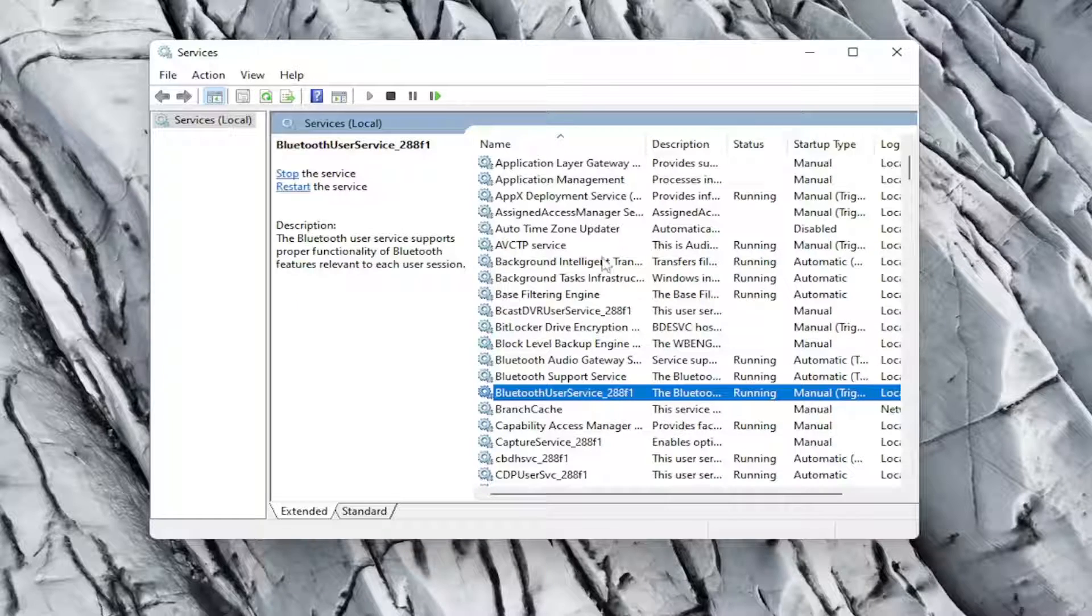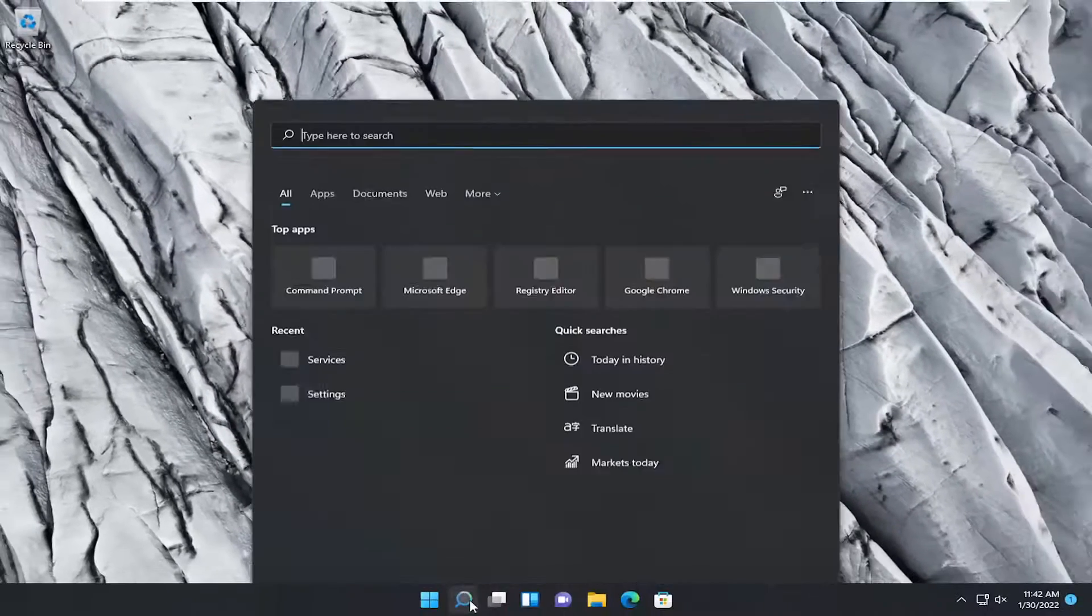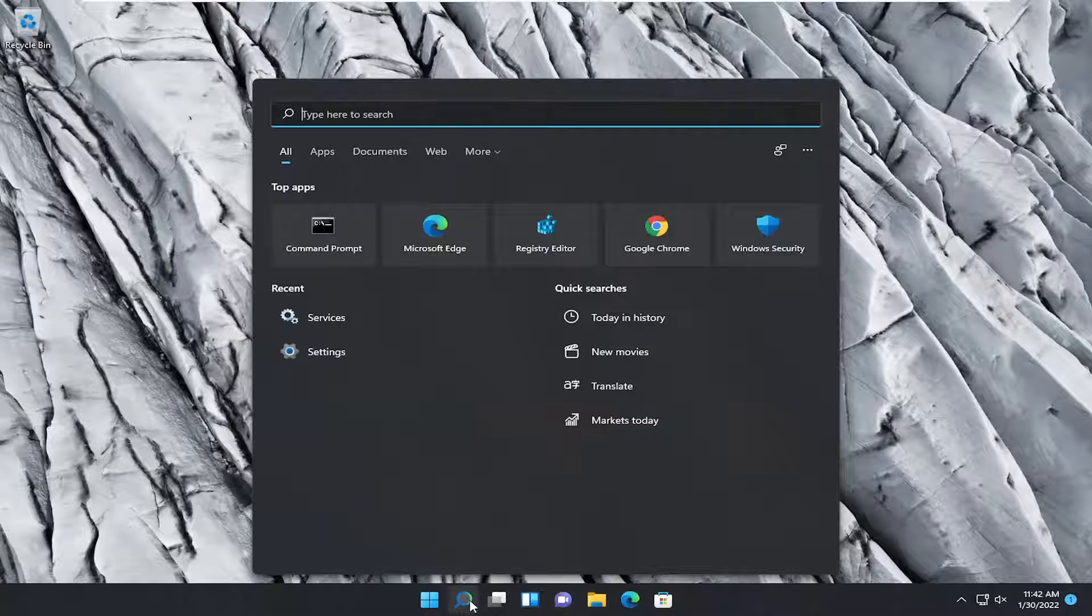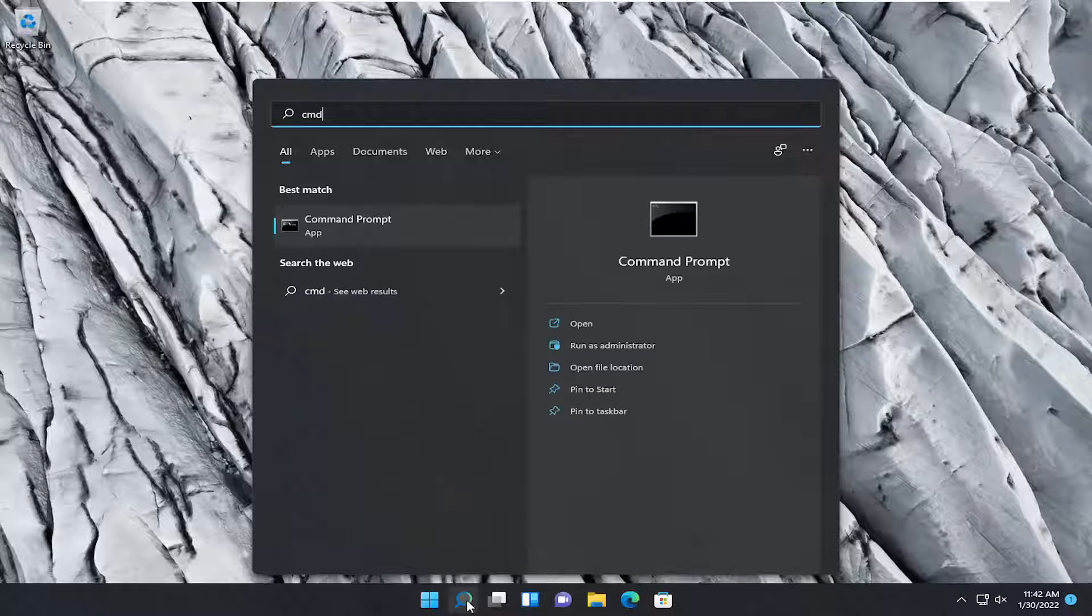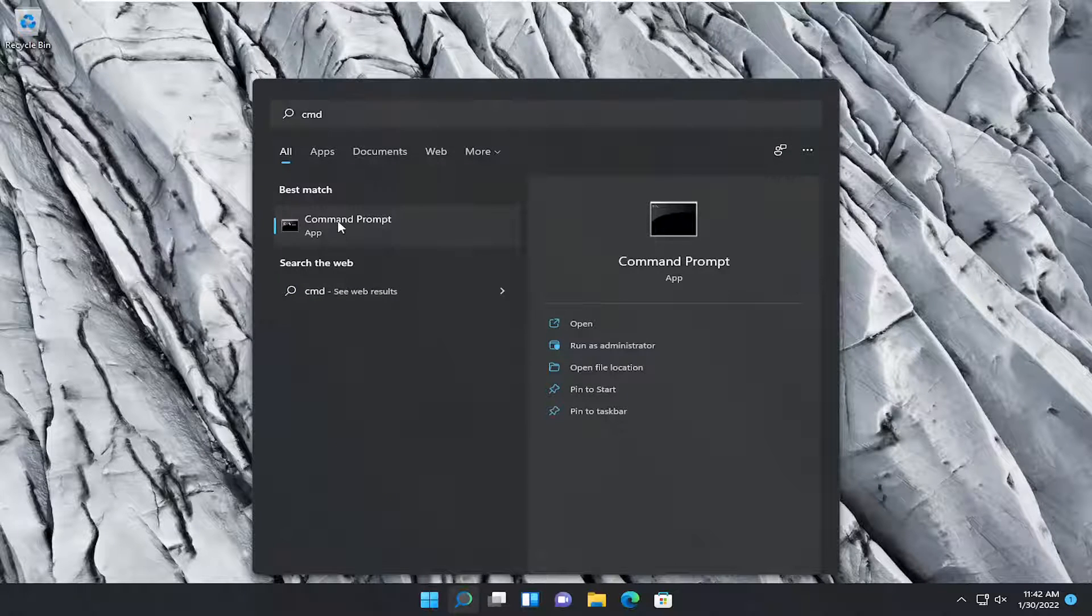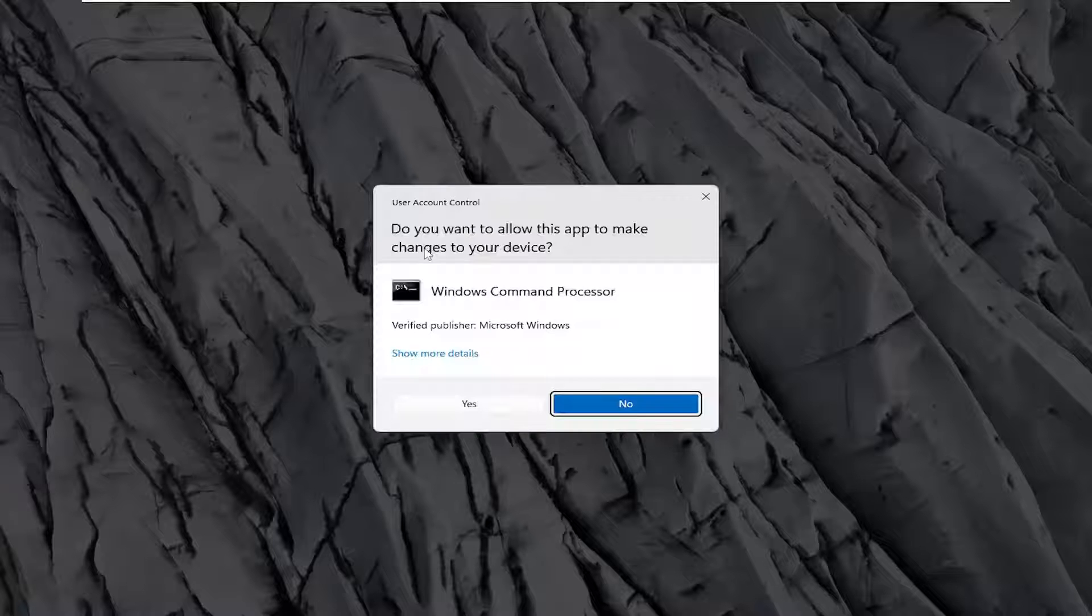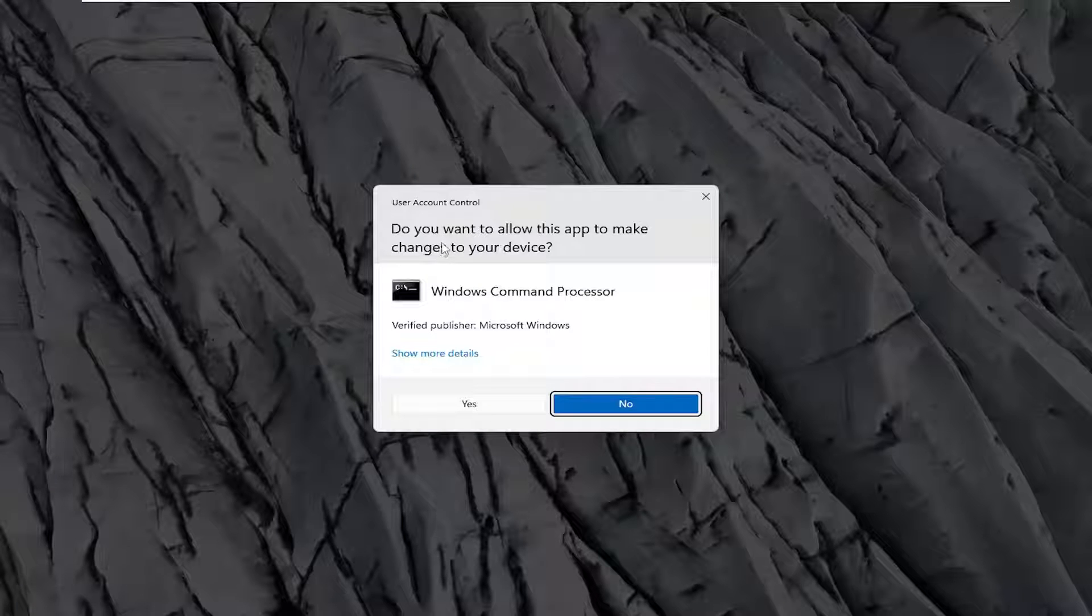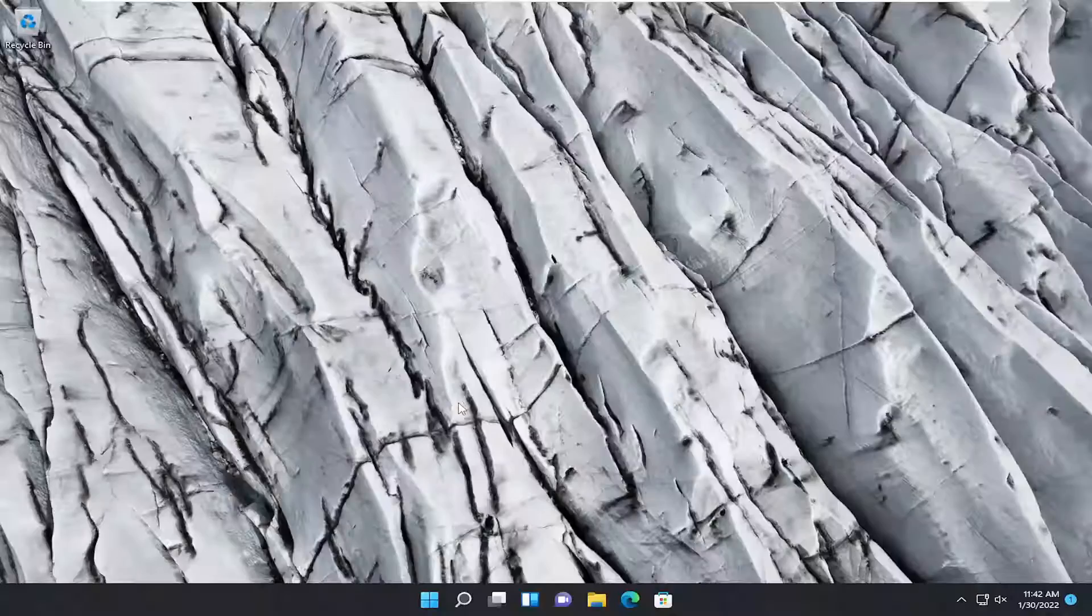If not, a couple more things we can try here. Close out of here. Open up the search menu. Type in CMD. Best match, check them back with command prompt. Go ahead and right-click on that and select run as administrator. If you receive a user account control prompt, go ahead and select yes.